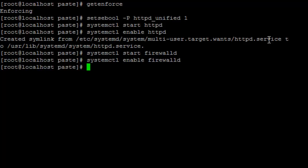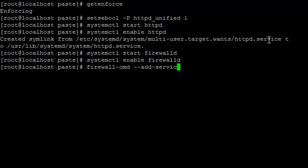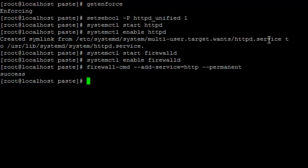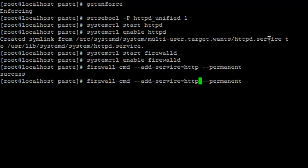So now that we have our firewall running let's add an exception for HTTP. To do this we are going to use the firewall-cmd command and let's make it permanent. Let's do the same thing for HTTPS in case we are going to use it later. And let's just reload the firewall. Awesome.